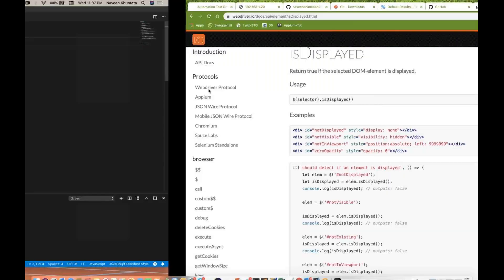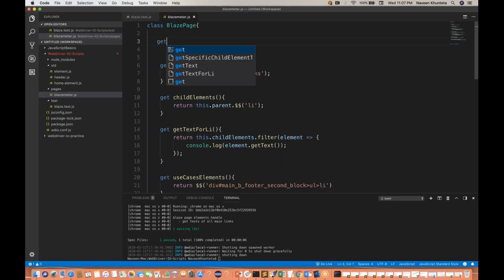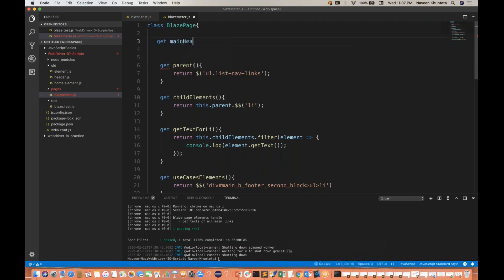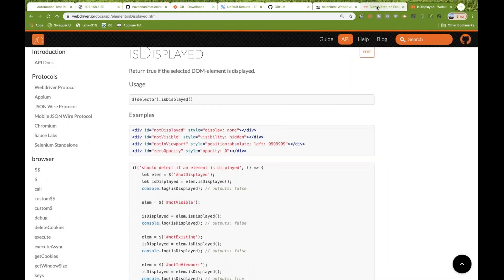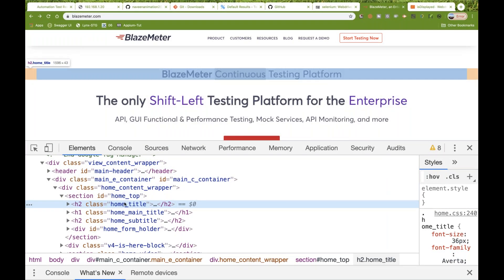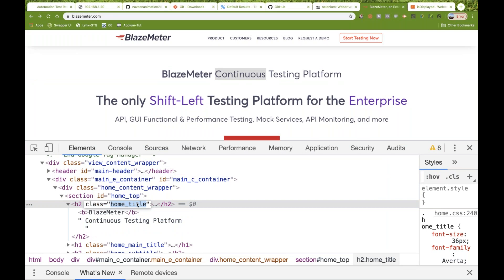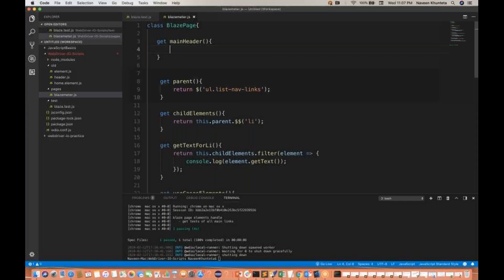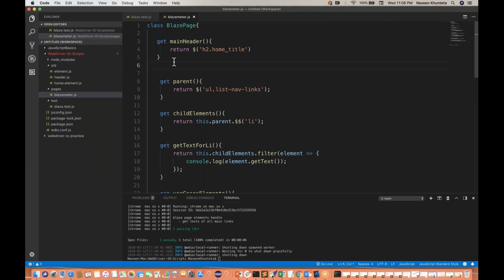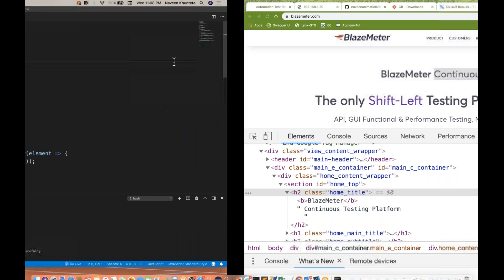So first we have to create a web element. I'll create one getter for the main header. You can see that the H2 class is equal to home_title. So I simply return one element using the dollar sign and single quotes — this is H2.home_title — using a CSS selector for that. So I have created this particular element.